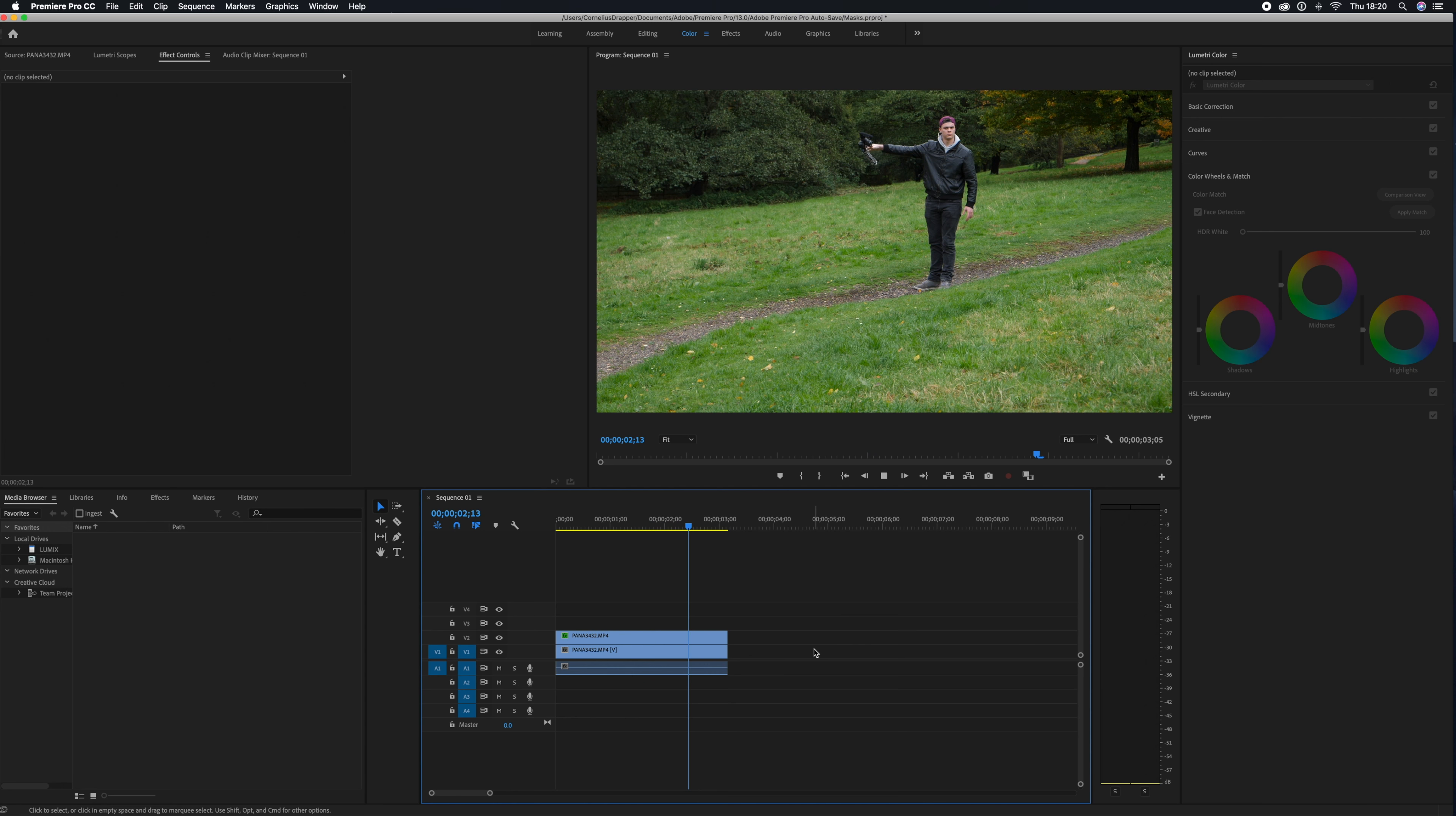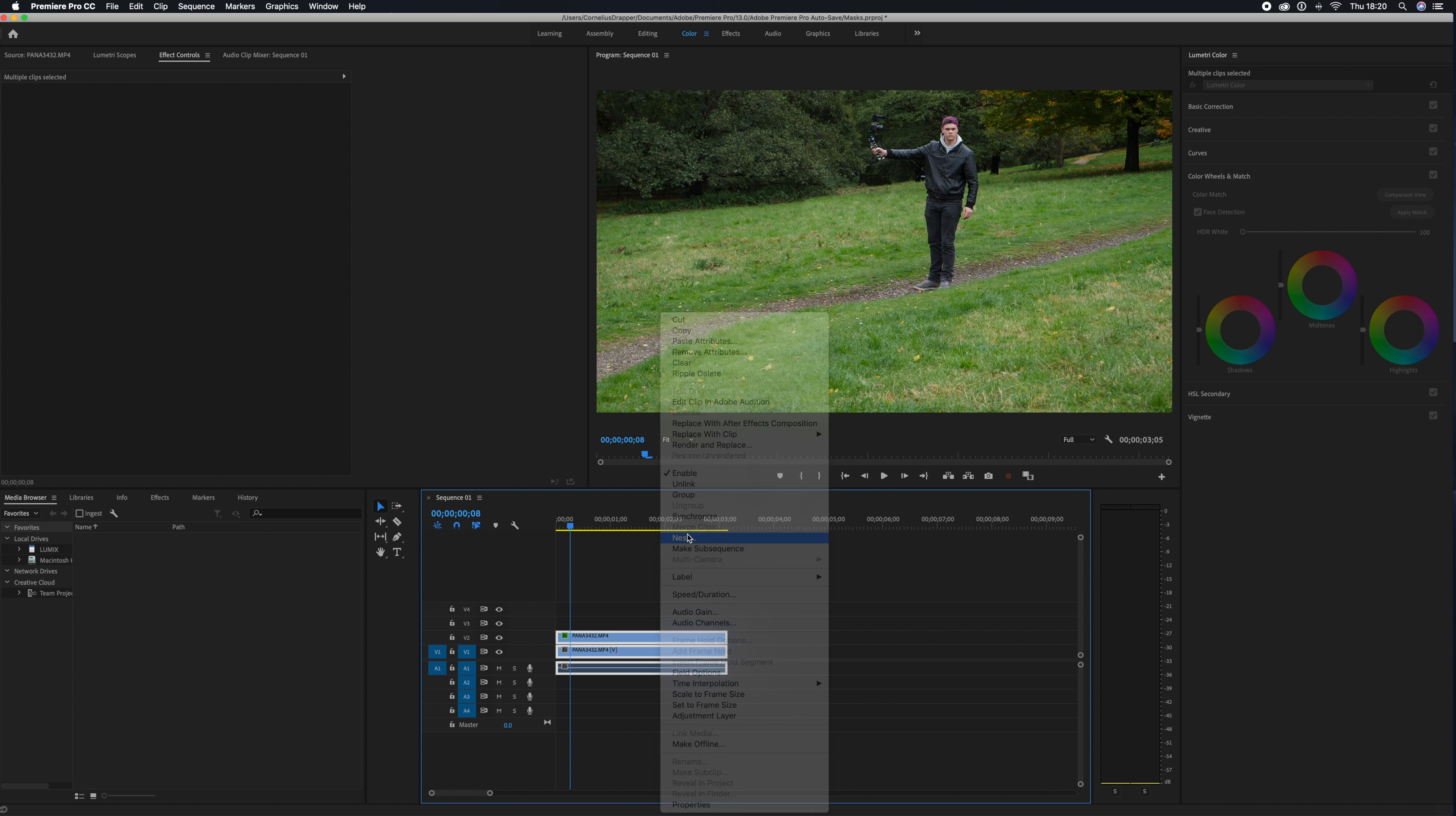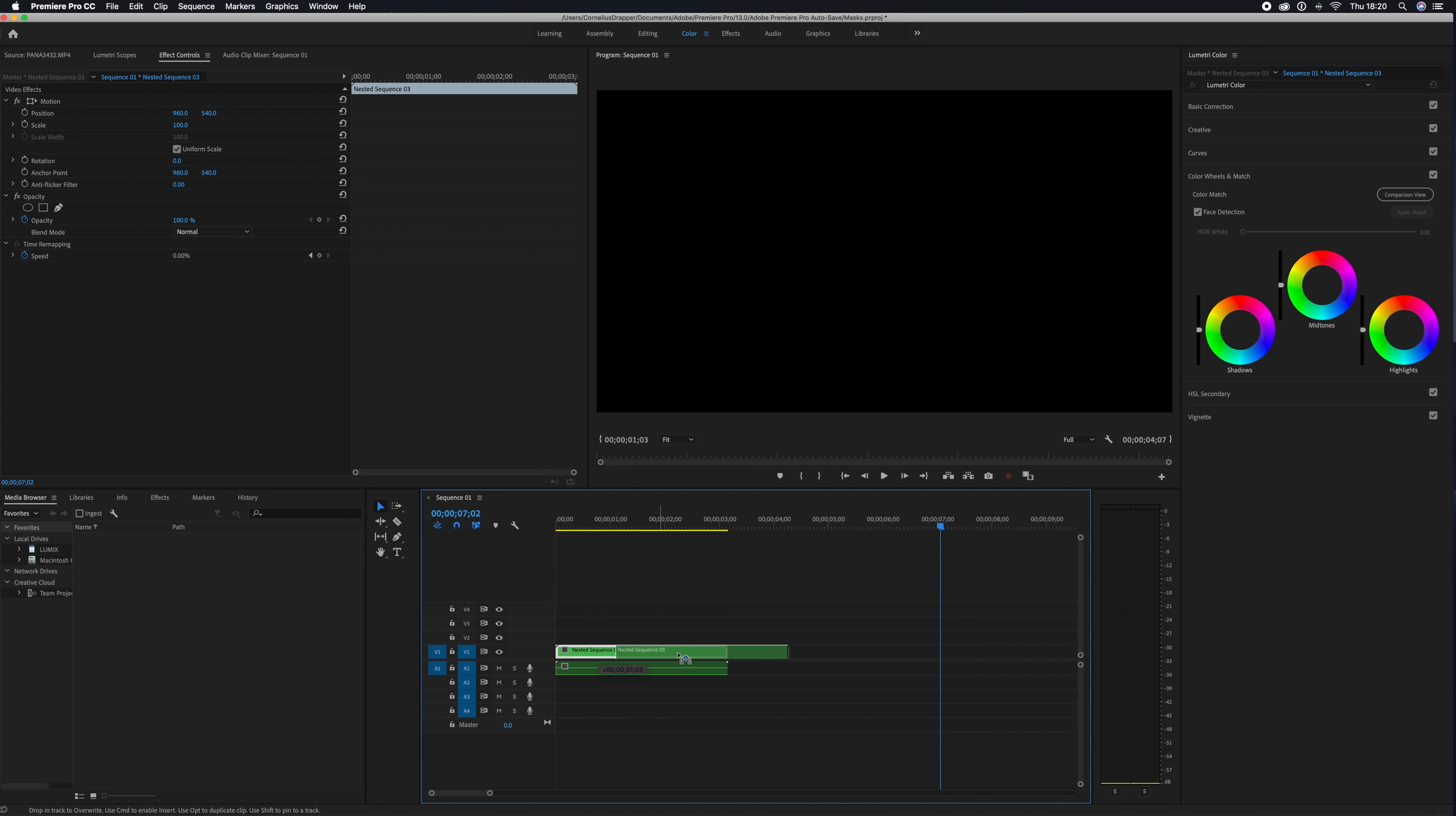Now we're going to select both clips, right-click, and choose Nest. This is going to join the two clips together. Then holding down Alt, we're going to click on the clip and drag it out to duplicate.